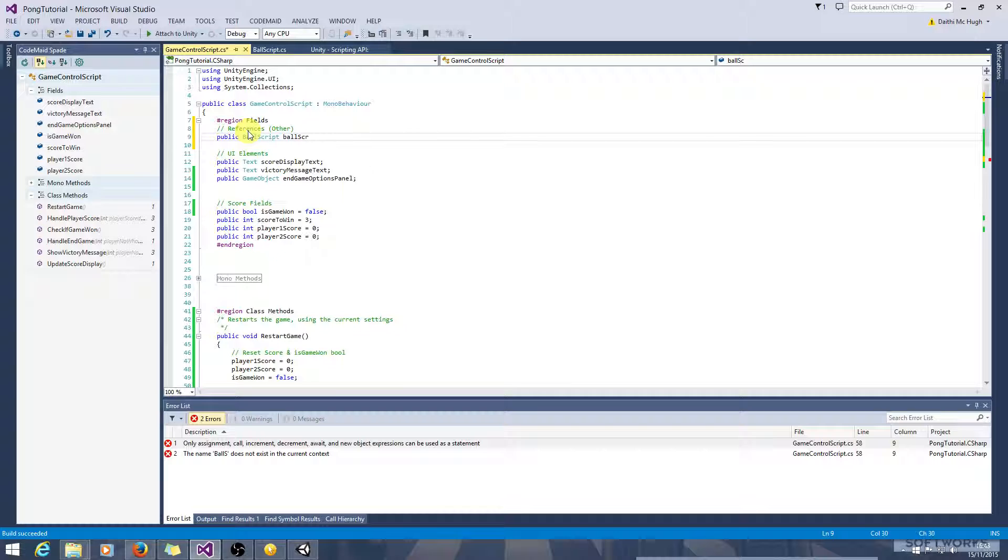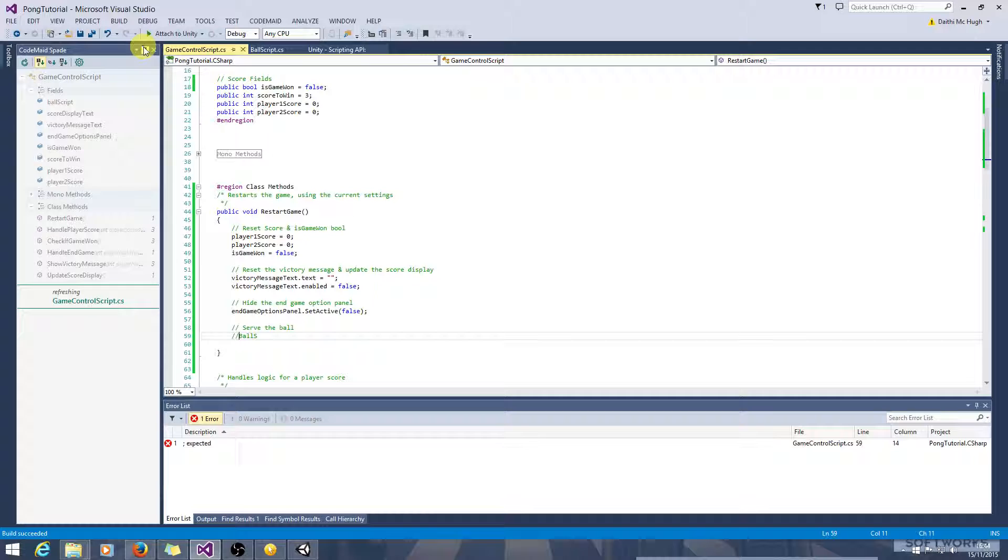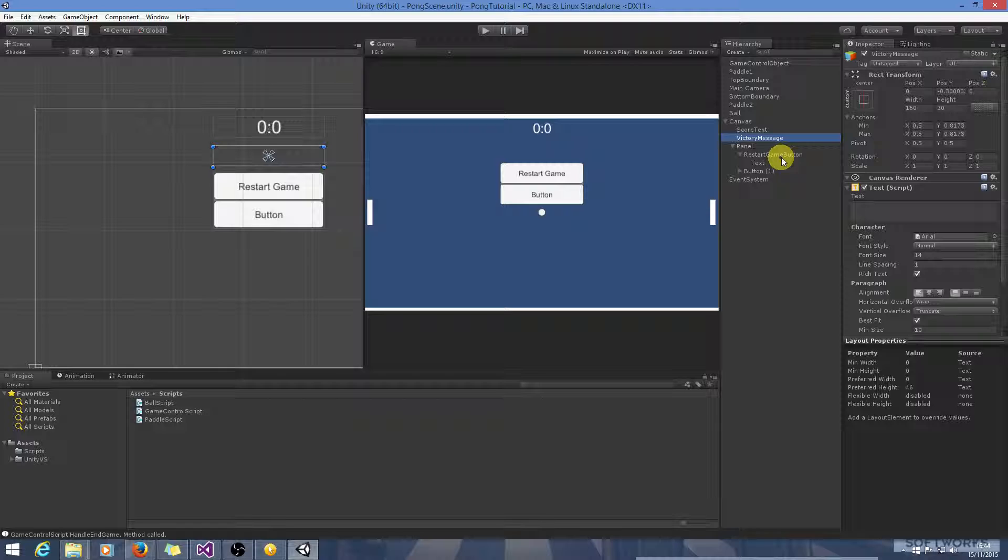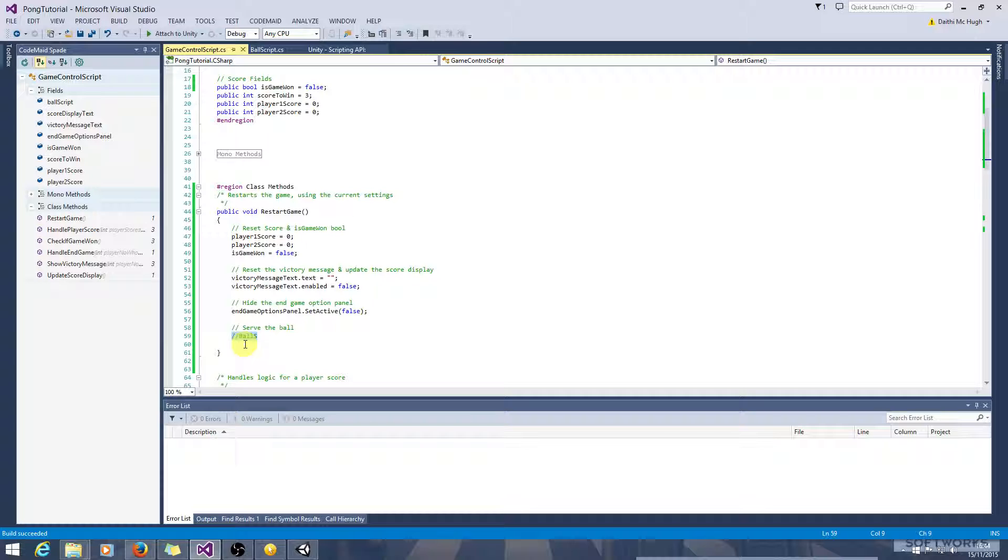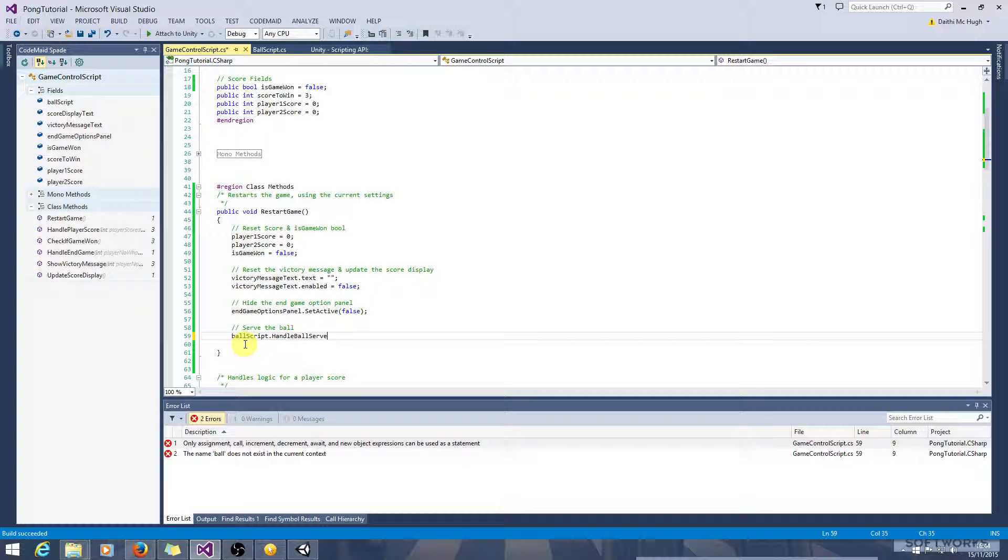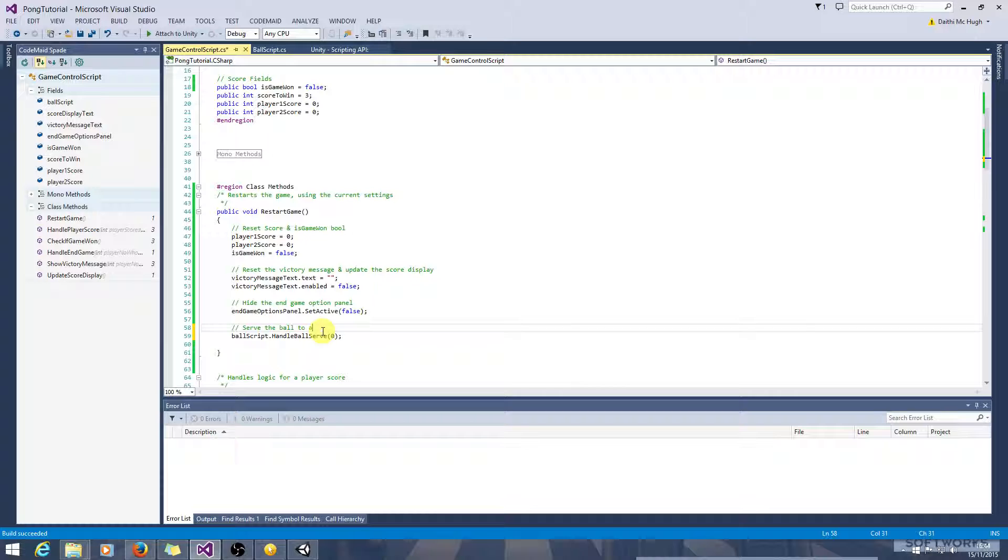Build that. And let's just comment this out to build. Okay, so let's look at the game. So we need to get this panel in here and we need to get the ball script in here. Let's go back and finish this off now. It will be ballScript dot handleBallServe. And remember we passed 0 for random, 1 for towards player 1 and 2 for towards player 2. We want to pass 0 because we're starting the game again, so we're going to randomize the serve. So serve the ball to a random player.